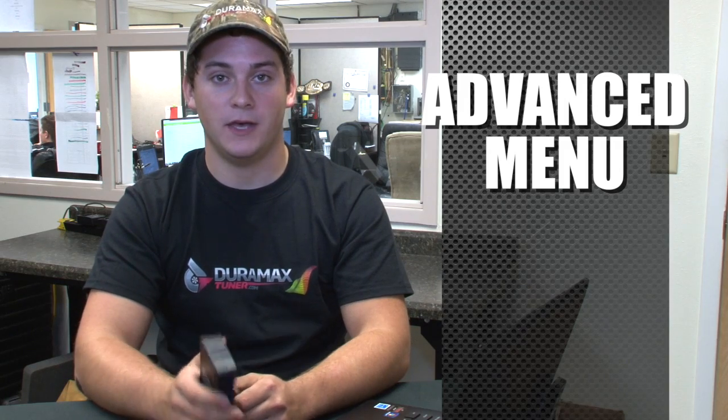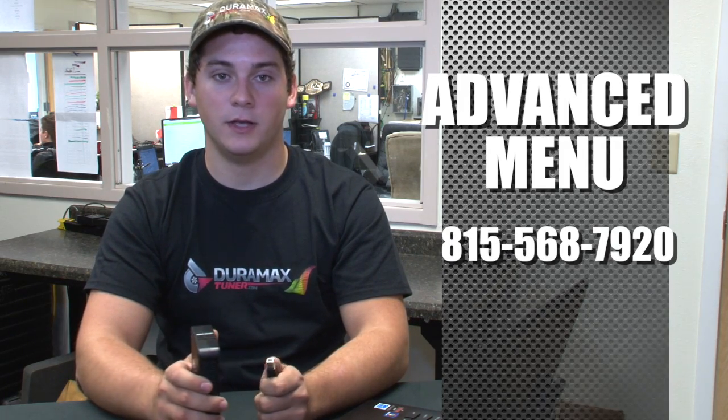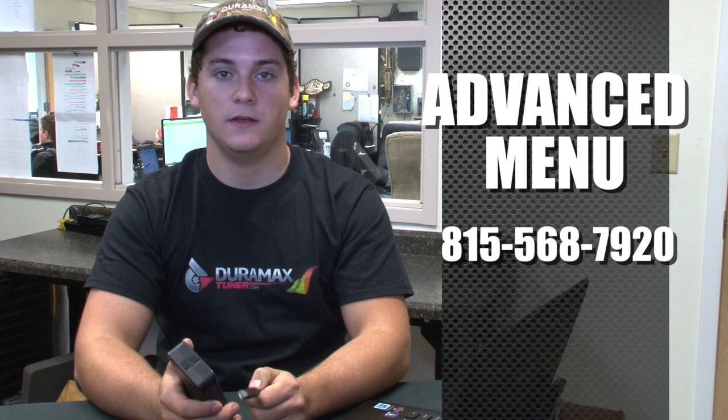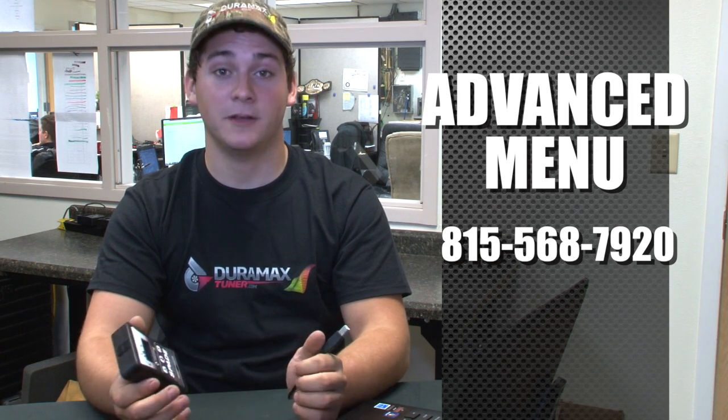So if you have any other questions or concerns, feel free to give us a call at 815-568-7920. I myself or any other guys here will be more than happy to help you with any questions you might have.